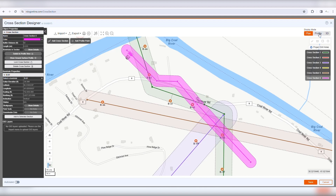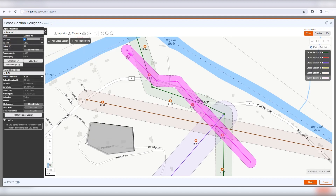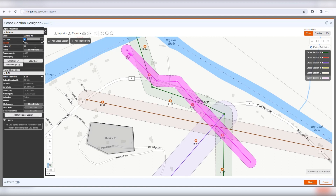Use the Shapes Toolbar to add a basic geometric shape to the map. Add points to the map, then press Enter or double-click on the last point to finish drawing. Once the shape is added, click to select it, then edit its label, color, opacity, and height.